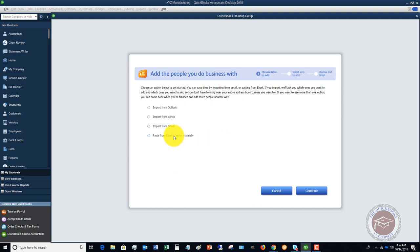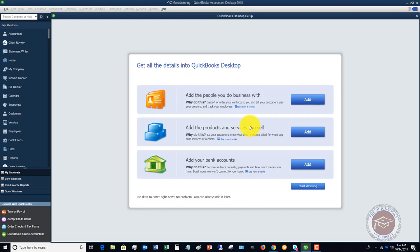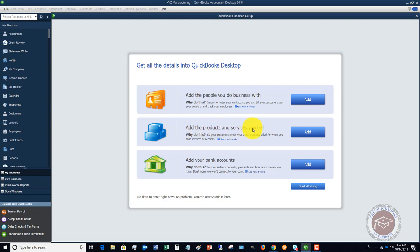Another important thing that you know in the full QuickBooks University training at qbuniversity.org, we do go through the products and services you sell. Whether you're a service business, you have inventory, whatever it is, we walk through step by step on how to add the products and services you sell and why it's important.